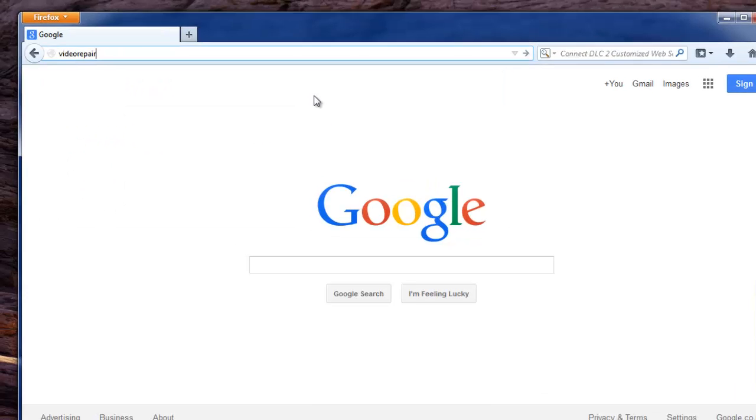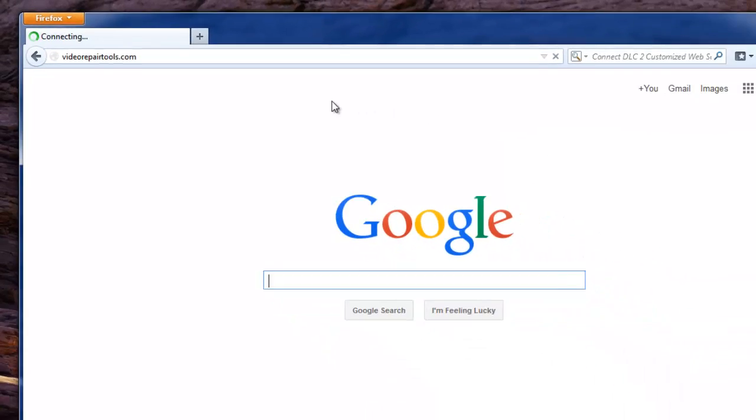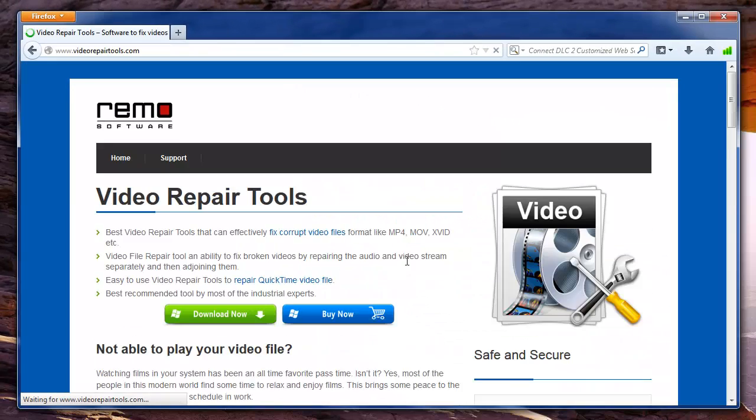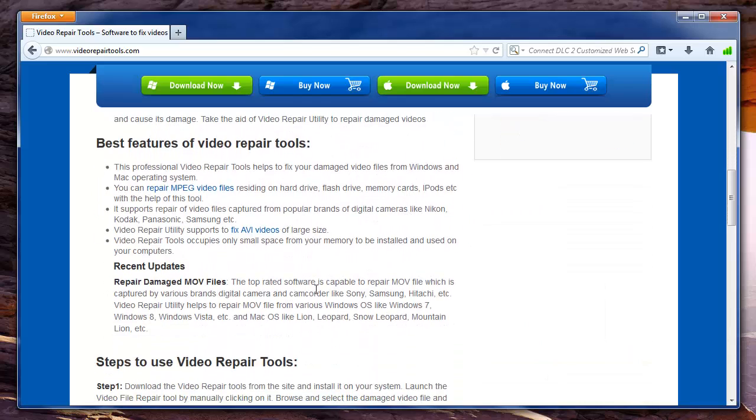Now let me start the tutorial by visiting the site videorepairtools.com which is about the utilities to repair different video file formats.